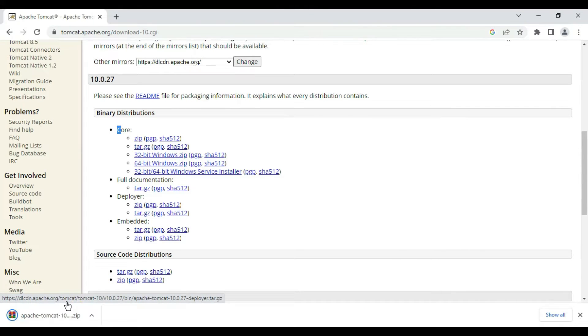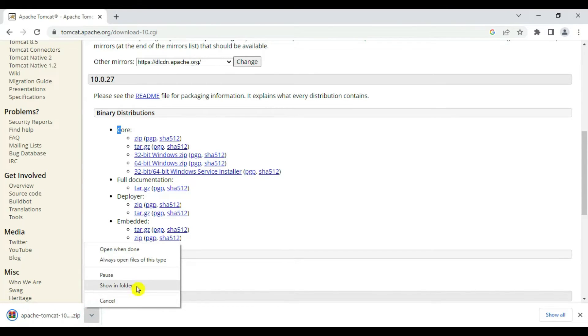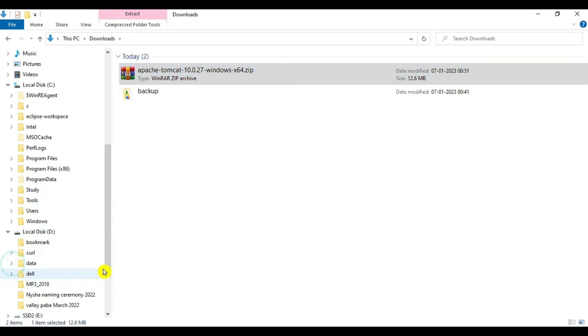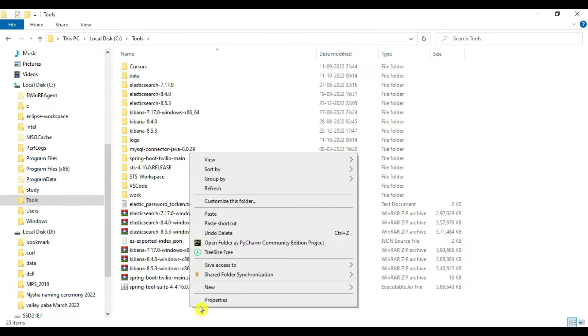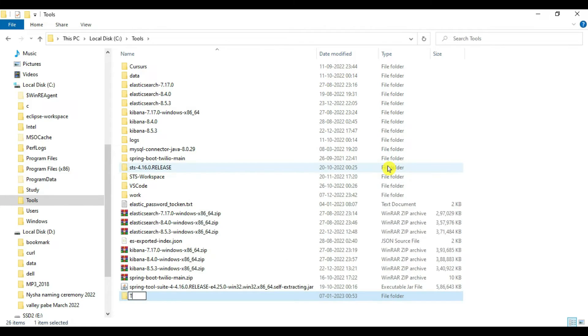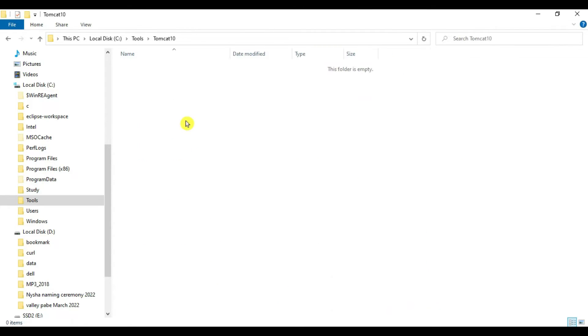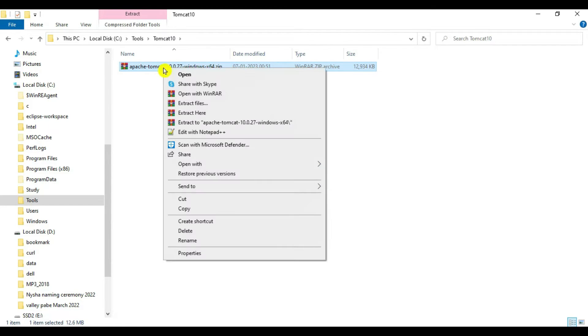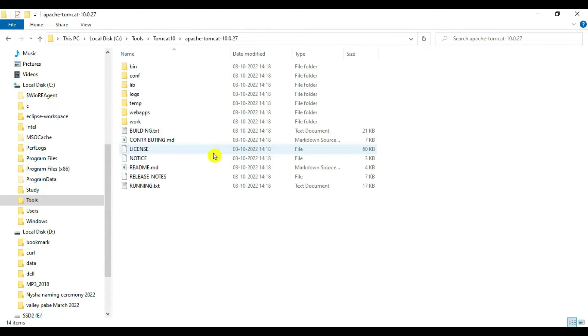It is downloaded. Go to folder and copy this installer into a particular directory. In my case I am copying this into C:\tools. Create a new folder called Tomcat 10, paste it here. Now we need to extract this - let's extract here. It is extracted.